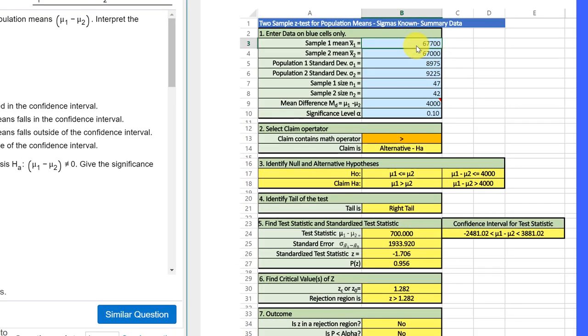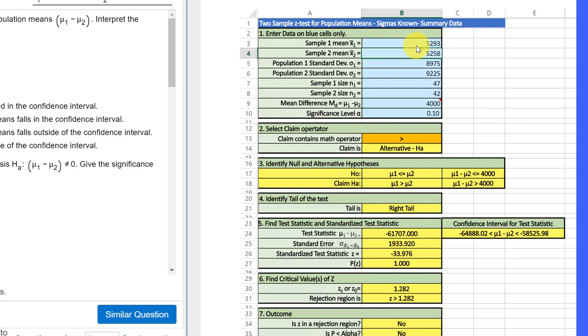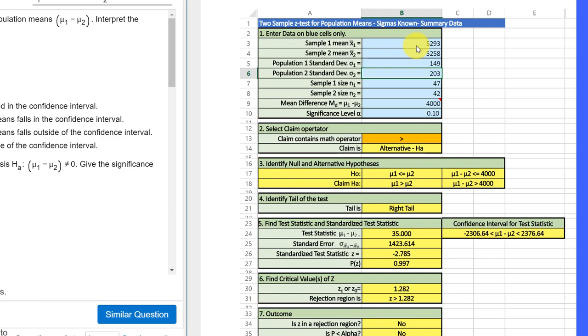We need to enter the information in blue. We need the sample one mean, which is 5293. I'll hit enter. Sample two mean, 5258. Hit enter. Sample one standard deviation, or S in this case, 149. Enter. 203 for sample two. We have, hit enter,